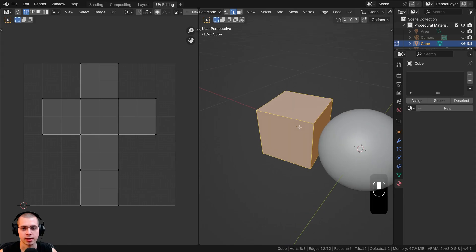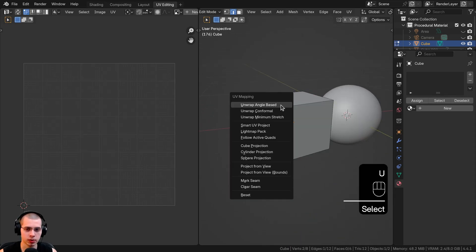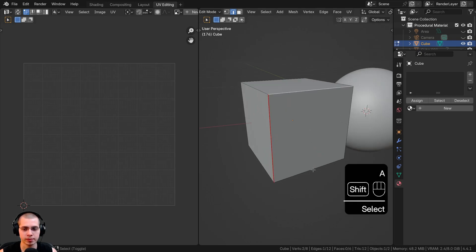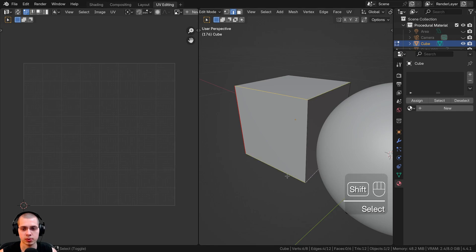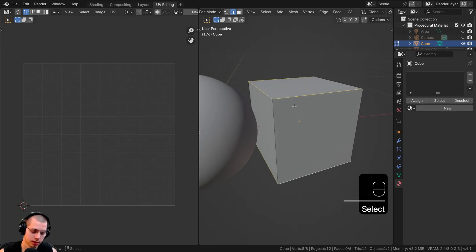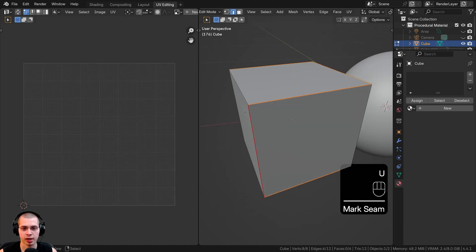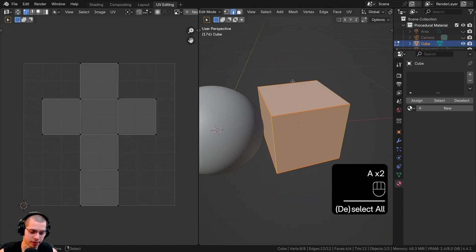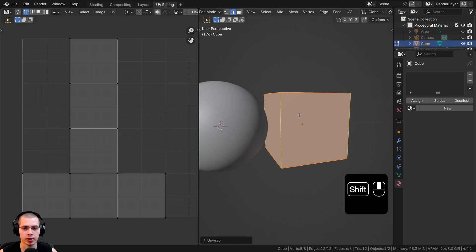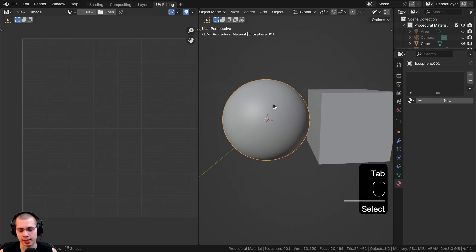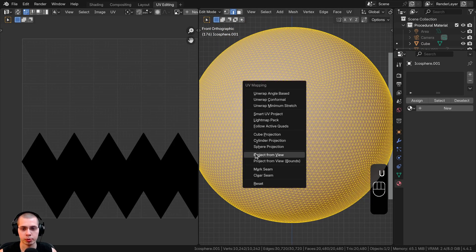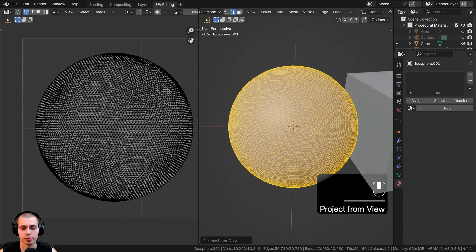I want the tile wall to rotate around the cube. I'll go to edge select, select an edge, hit U, and click Mark Seam — it turns red. Then I'll shift-select all the edges around the sides, hit U, and mark seam. Now I'll select everything, hit U, and click Unwrap Angle Based. The cube is now unwrapped nicely for the material.